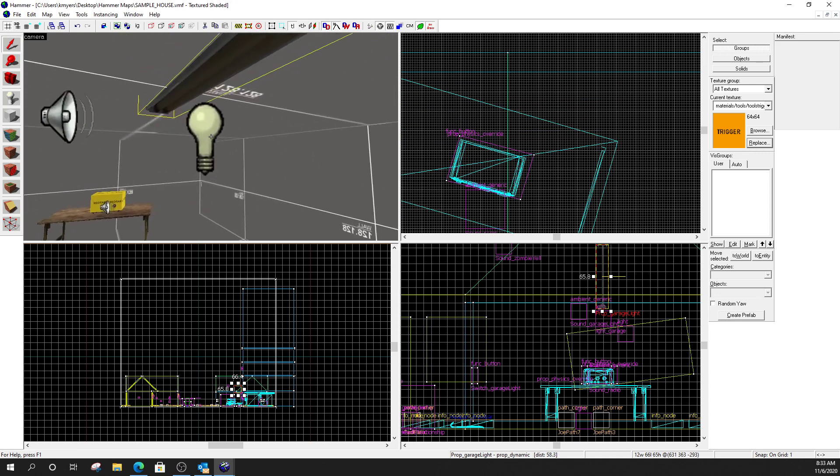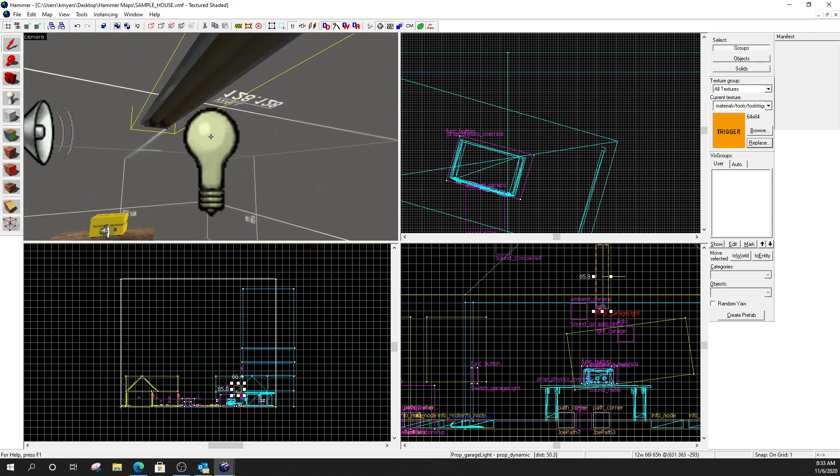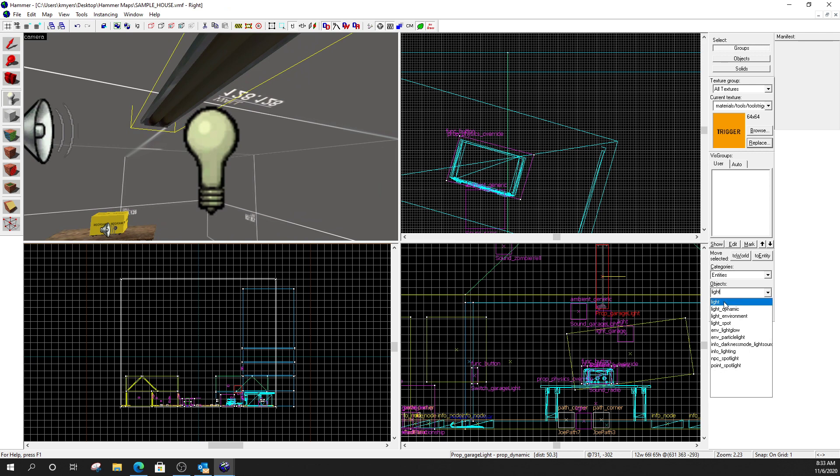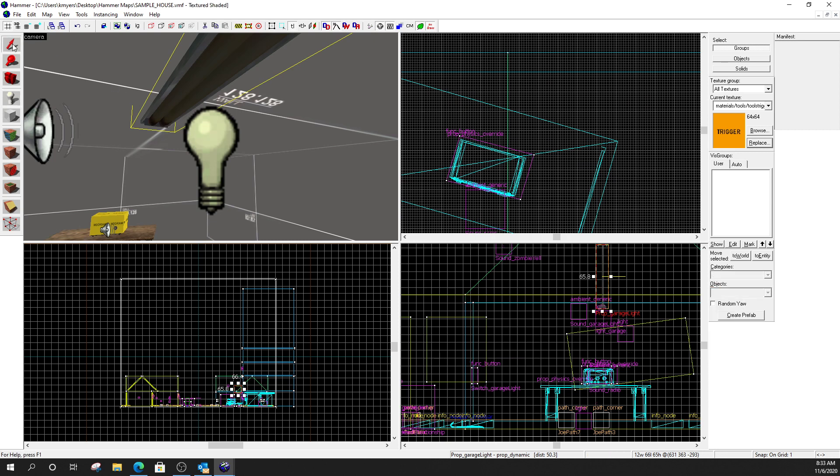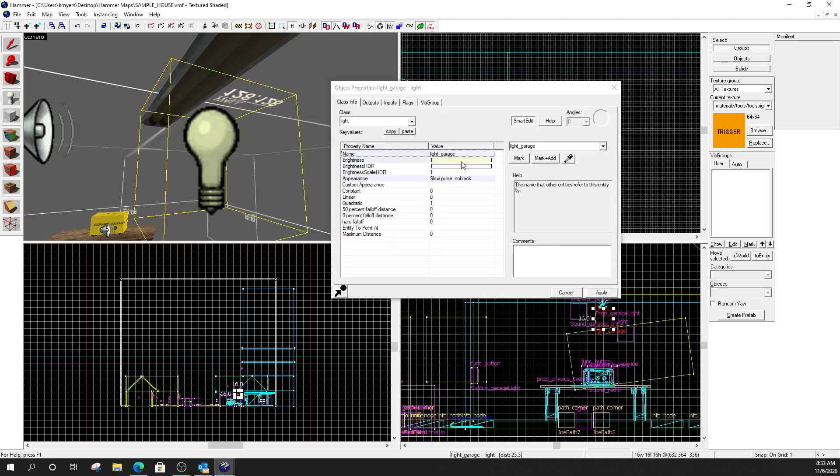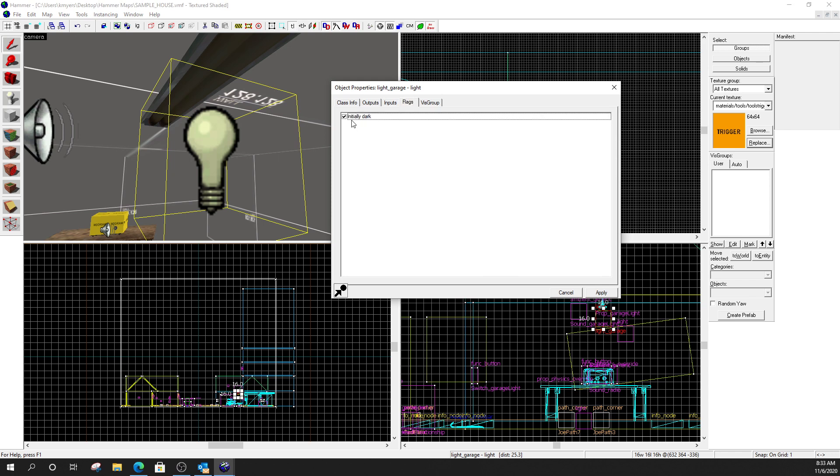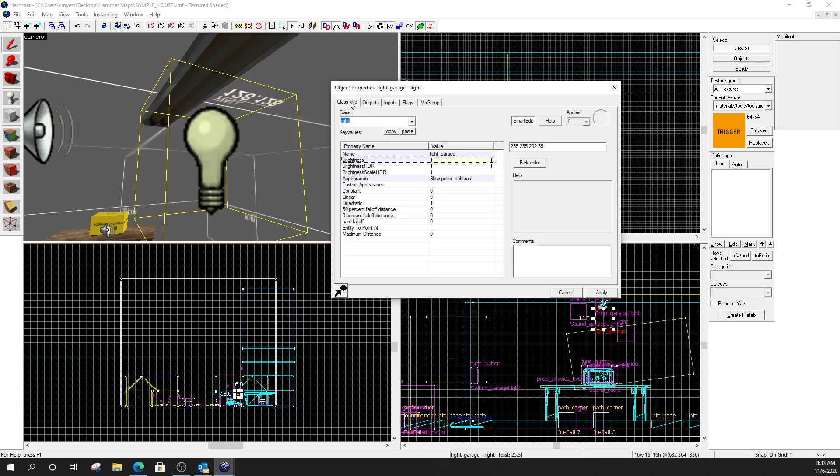Now, the next piece of this is a light. So, this is just a generic light. I clicked on my entity tool. I came over here. I typed in light. Which gives me just the generic light bulb. Right. The regular light. So, for the light. Again, I have to have a name on it. Brightness, color, whatever. Pick what you like. Under flags. It's going to be initially dark. Because the light is off.